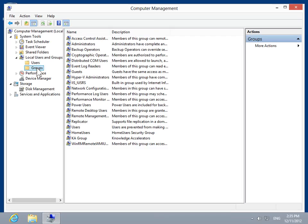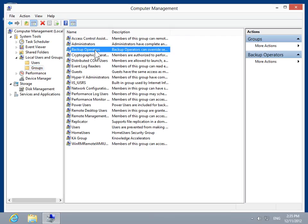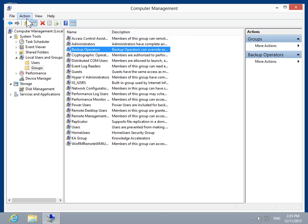In the Details pane, click Backup Operators. On the Action menu, click Add to Group.